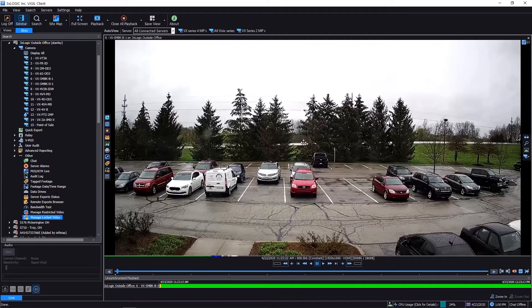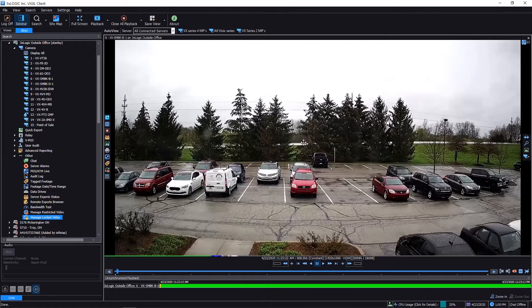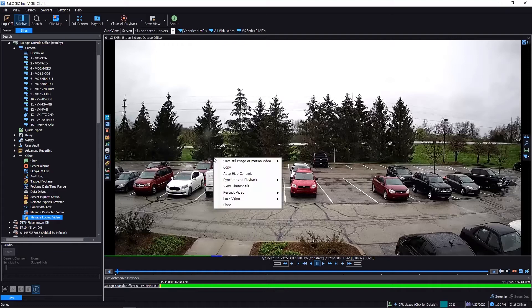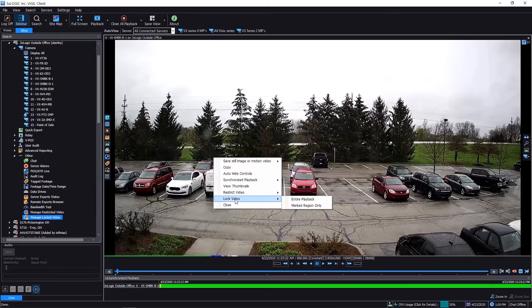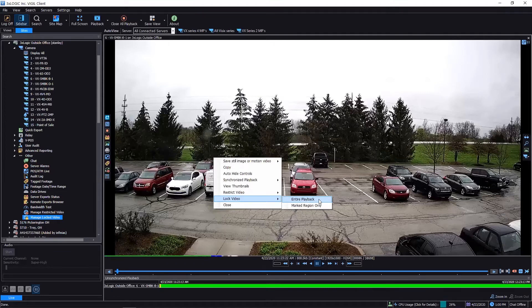to keep the software from rewriting over this particular video instance. In fact, I'll show you what I'm talking about here. If I simply right-click anywhere on the screen, I can come down to where it says locked video. I can either do the entire playback, which of course would have been what I searched